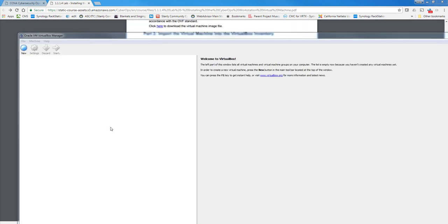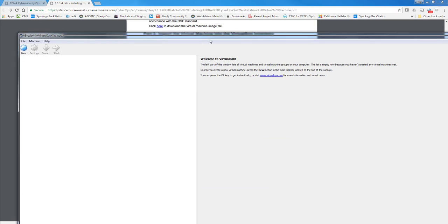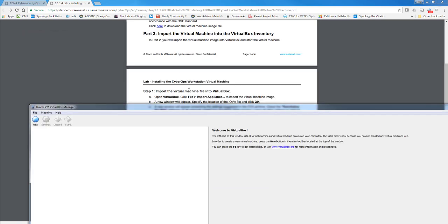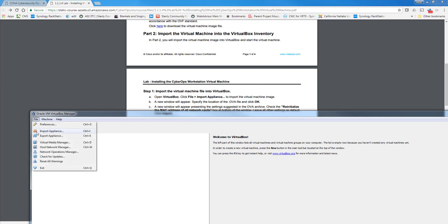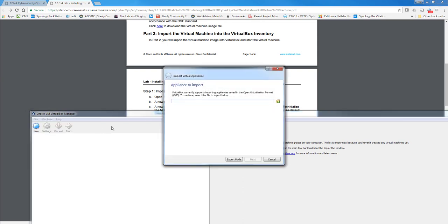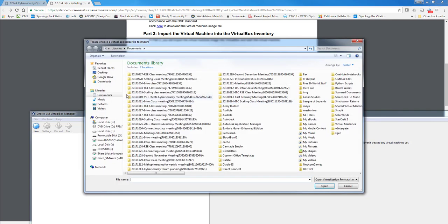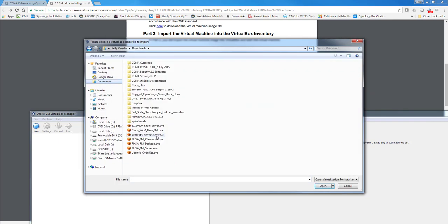Okay, now that I have VirtualBox installed, I'm going to now import the appliance, and that is the OVA that we have downloaded. So in VirtualBox, you go File, Import Appliance, locate the directory where you have downloaded the OVA.